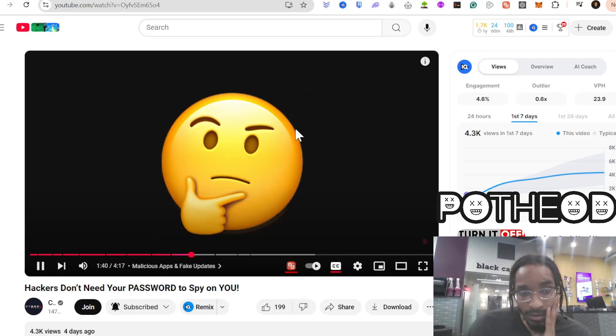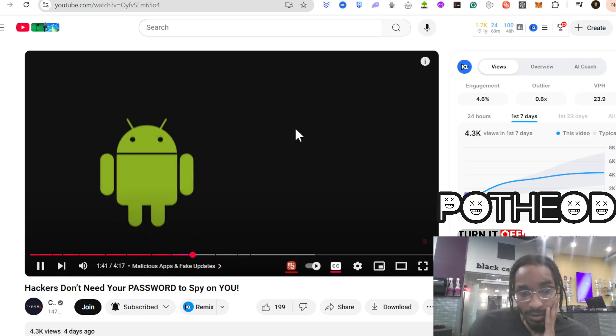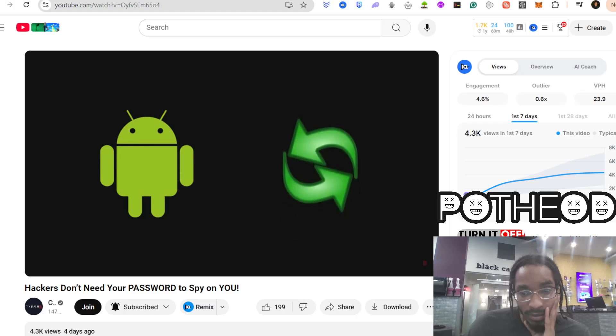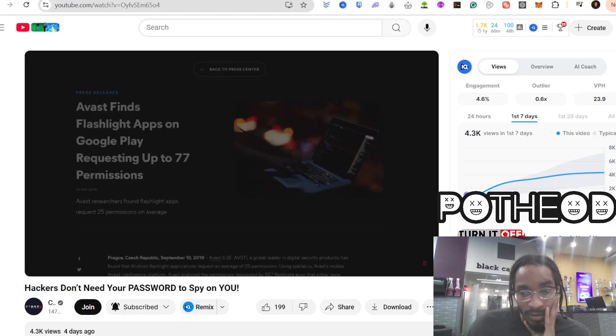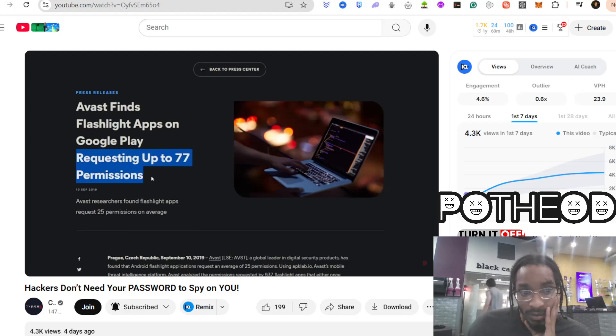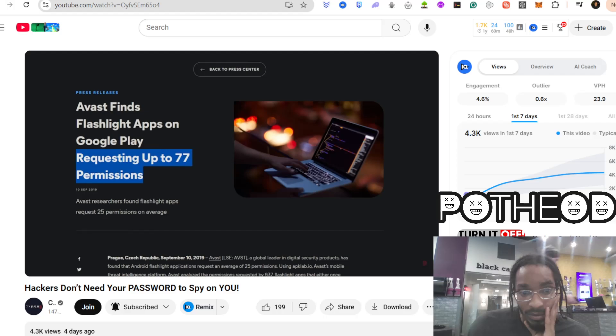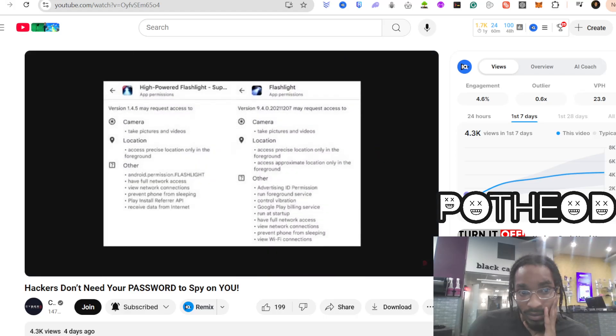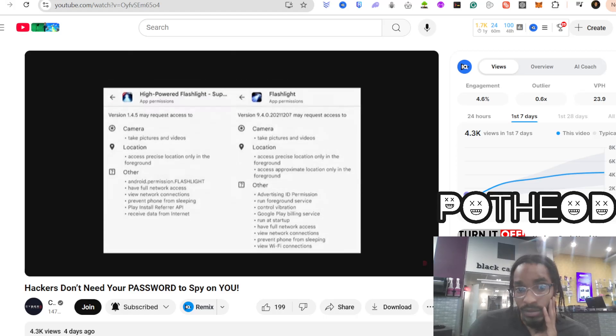One of the easiest ways hackers spy on phones is through malicious apps and fake updates. Ever downloaded a simple flashlight or weather app? Well, back in 2019, a flashlight app with millions of downloads was caught secretly stealing user data, tracking locations, recording calls, and even listening through the microphone. It looked completely normal.